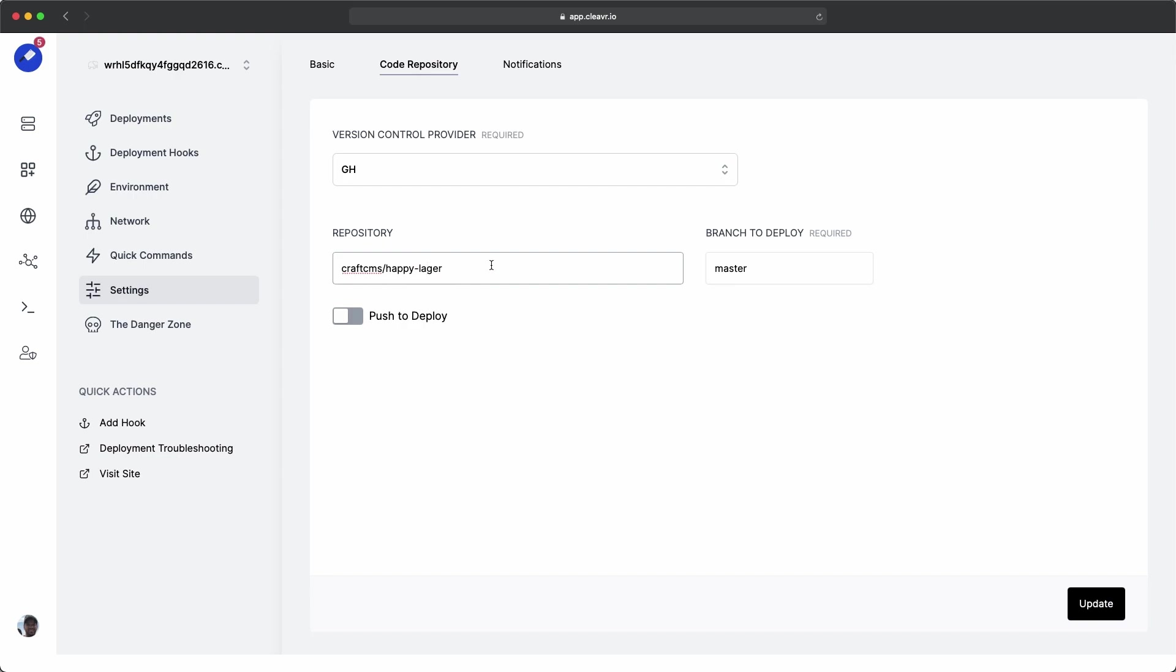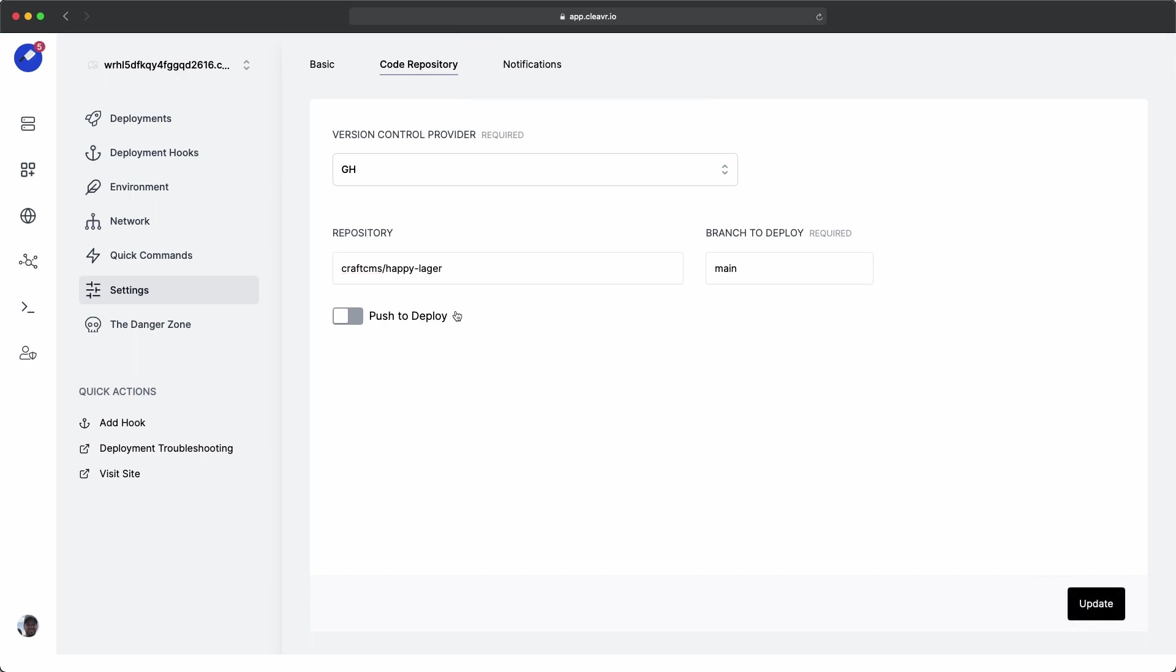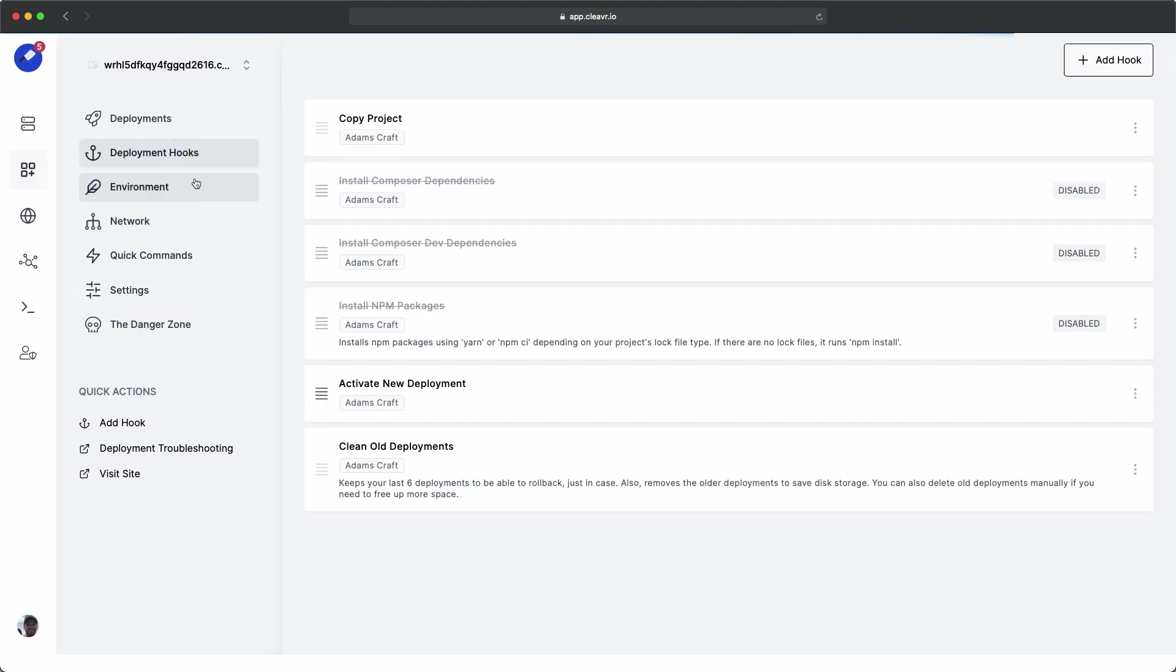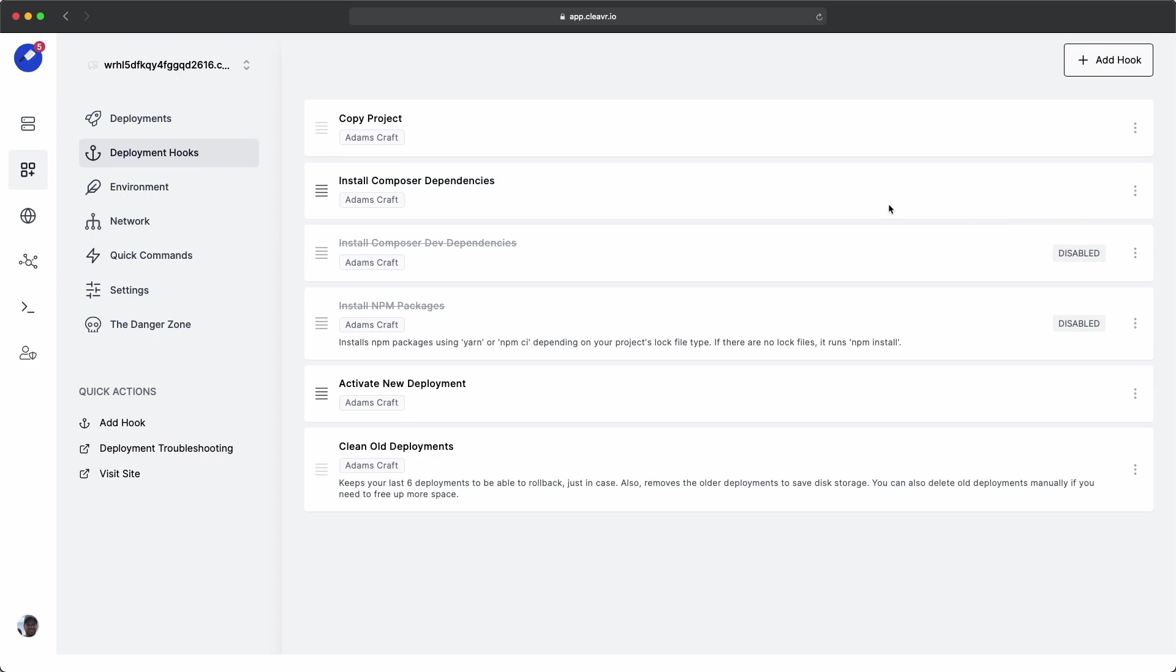And then for a branch to deploy, it's under main. Let's update this. There's a couple other things for us to do before the site is really going to render. But one thing that we should do right away is go to deployment hooks. And we see install composer dependencies. This is disabled by default. Let's go ahead and click on the ellipses and enable this.